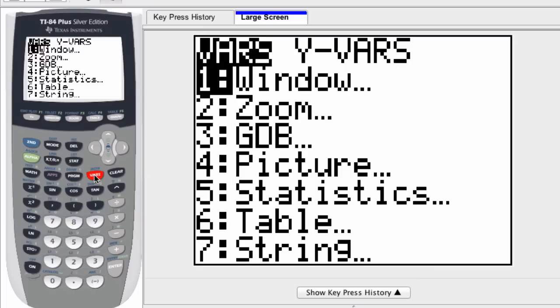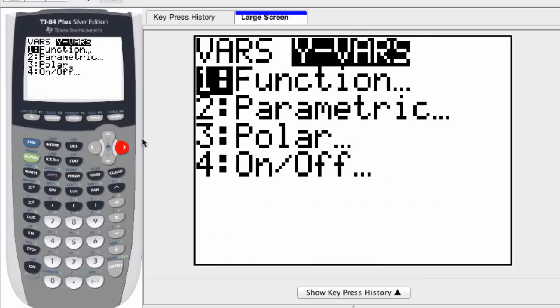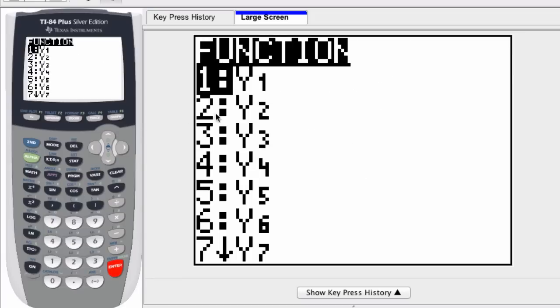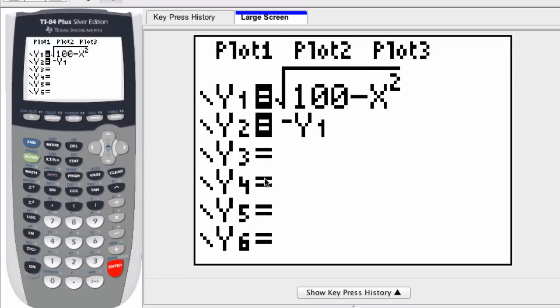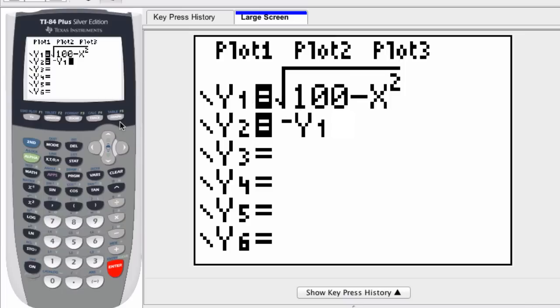If I click variables, or vars, and scroll to the right to y variables, I select function, and there's y1. So there's no need to retype it here. I'm telling the calculator y1 is this, y2 is the inverse of that. So it's the bottom and top half of your circle.